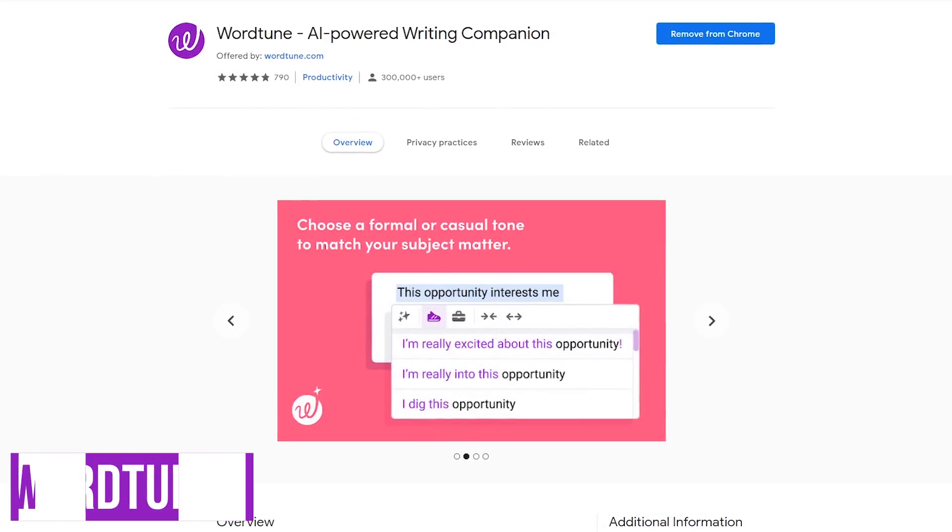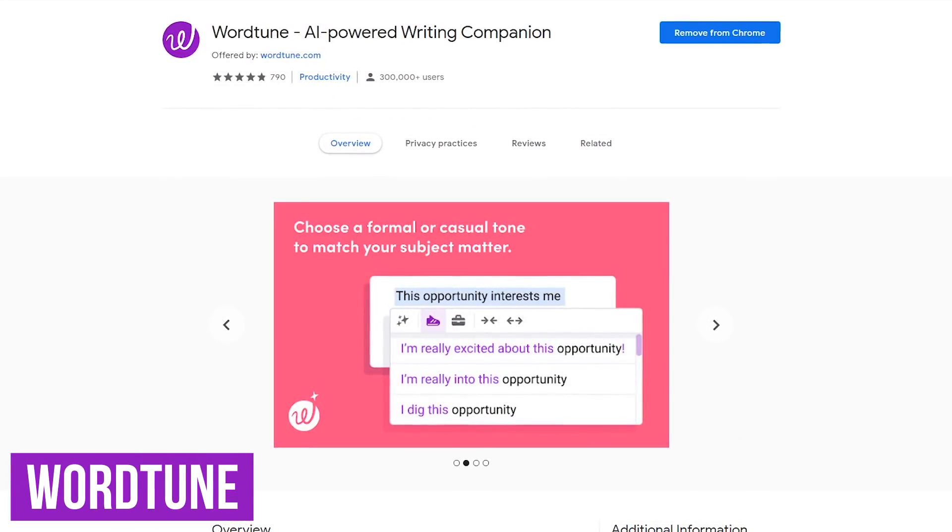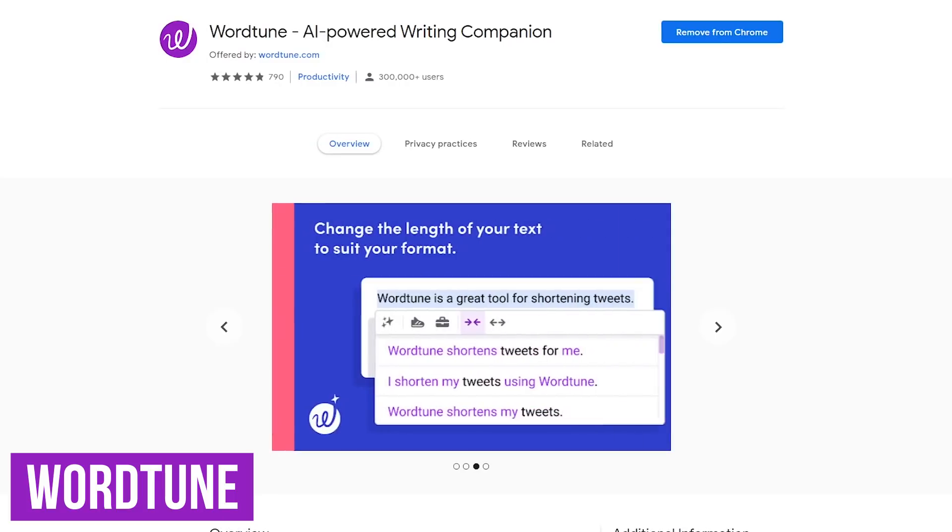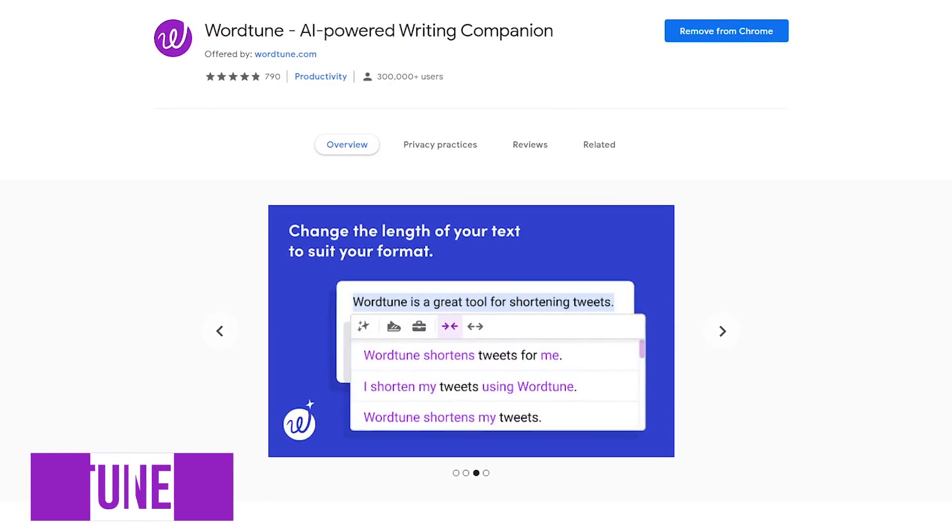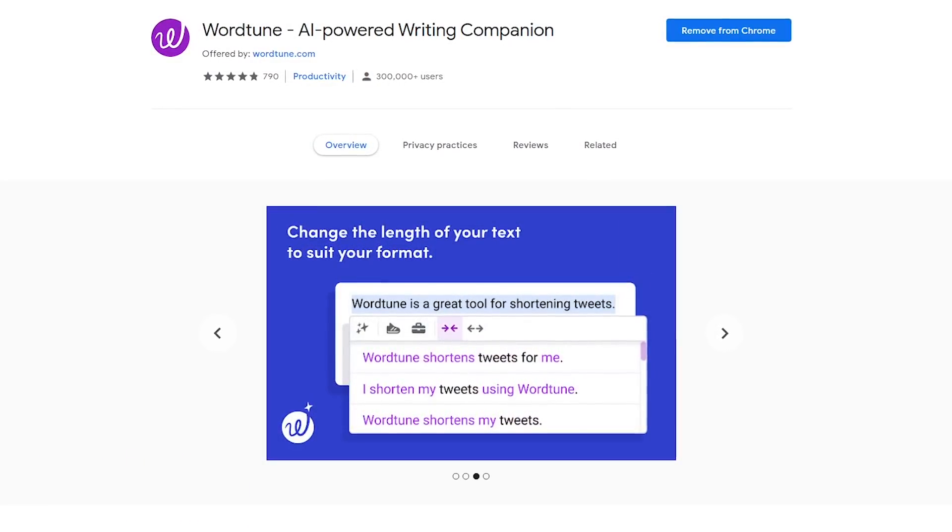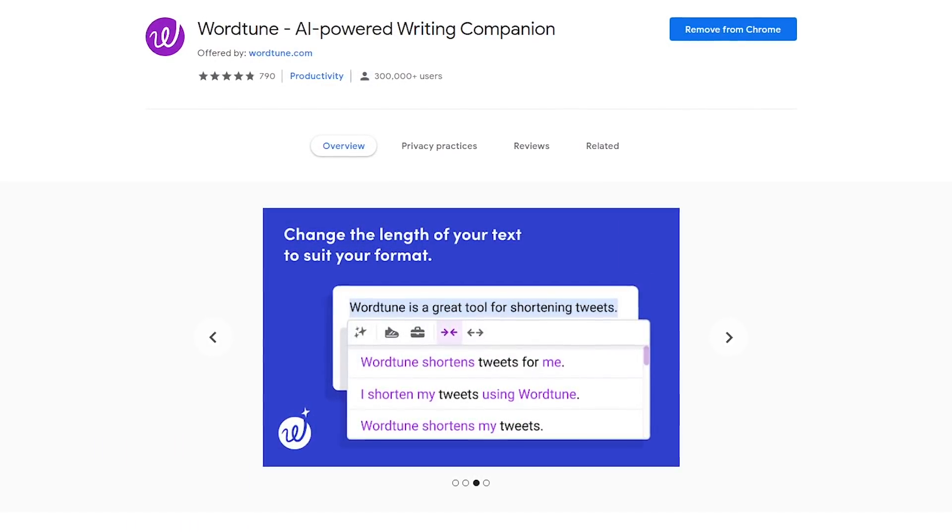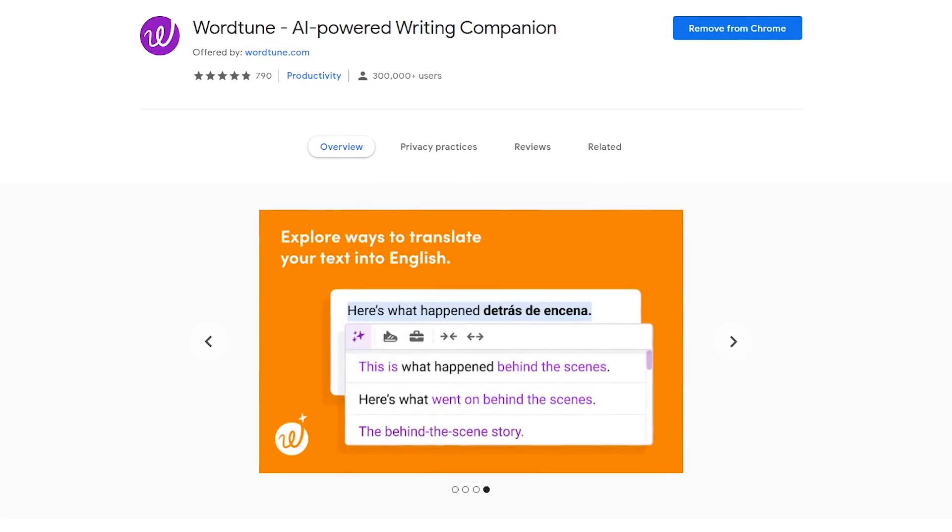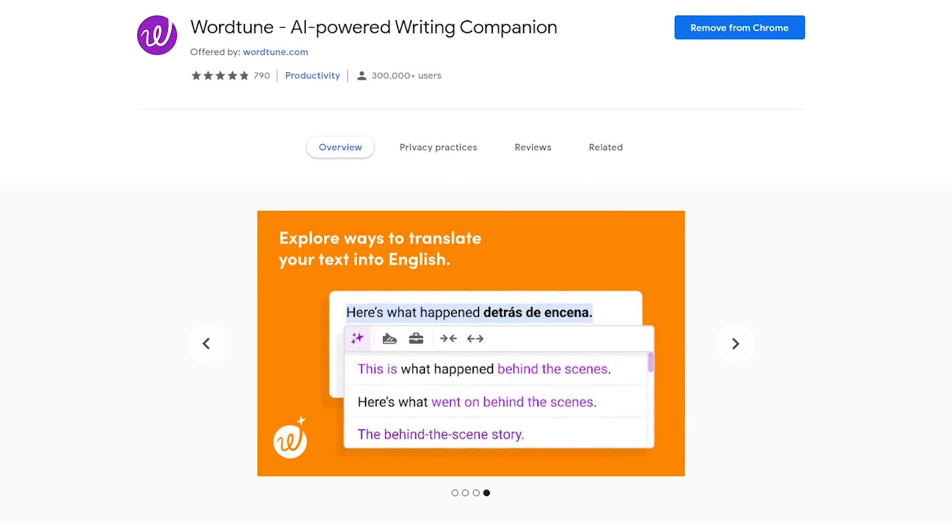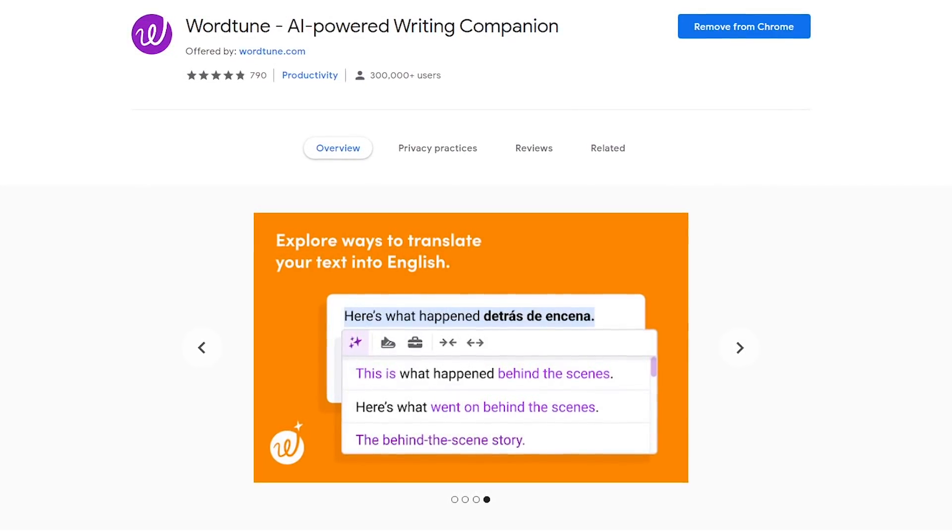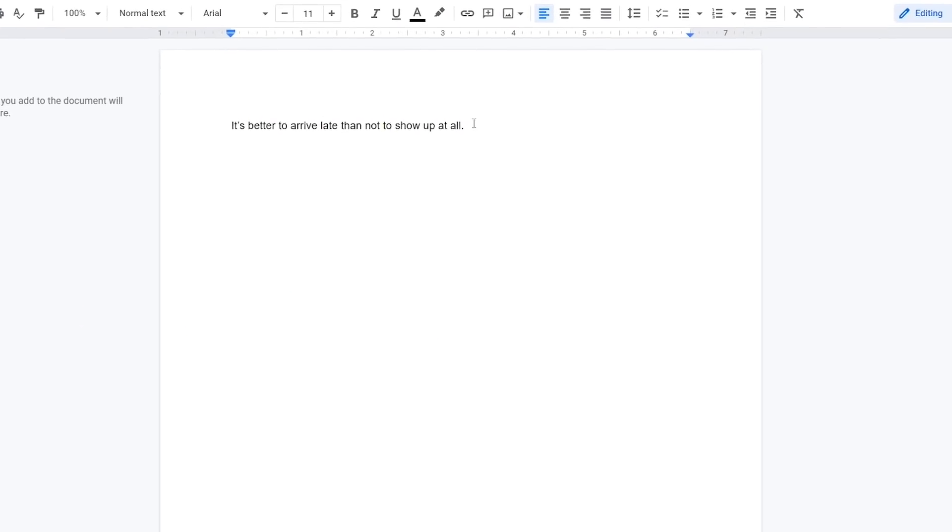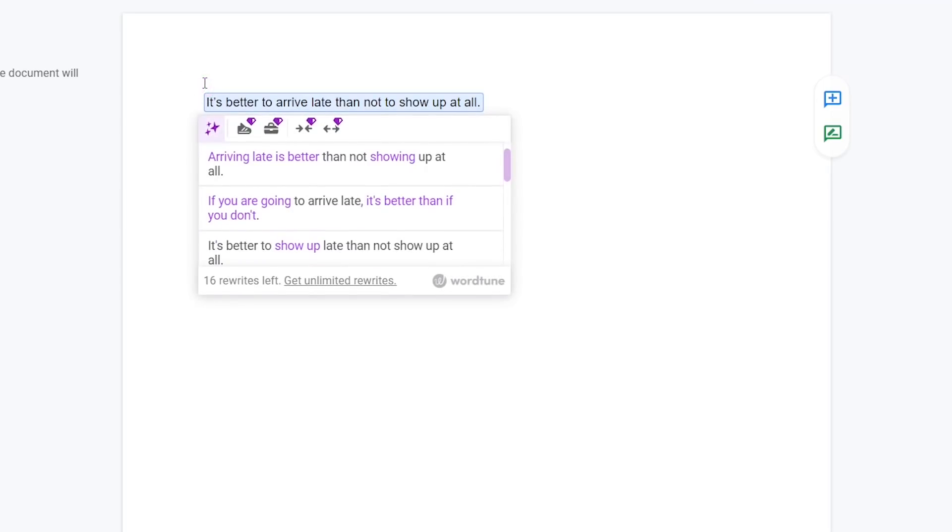WordTune is an artificial intelligence-powered writing tool that suggests ways to make your writing clearer and more compelling. It's compatible with several platforms including Gmail, Google Docs, Facebook, the web versions of Outlook and WhatsApp, and a whole lot more. Here's how it works. After writing any phrase, highlight the entire phrase and select the WordTune icon. It will now offer you several alternatives. To change to any of the other phrases that are suggested, click on the phrase.